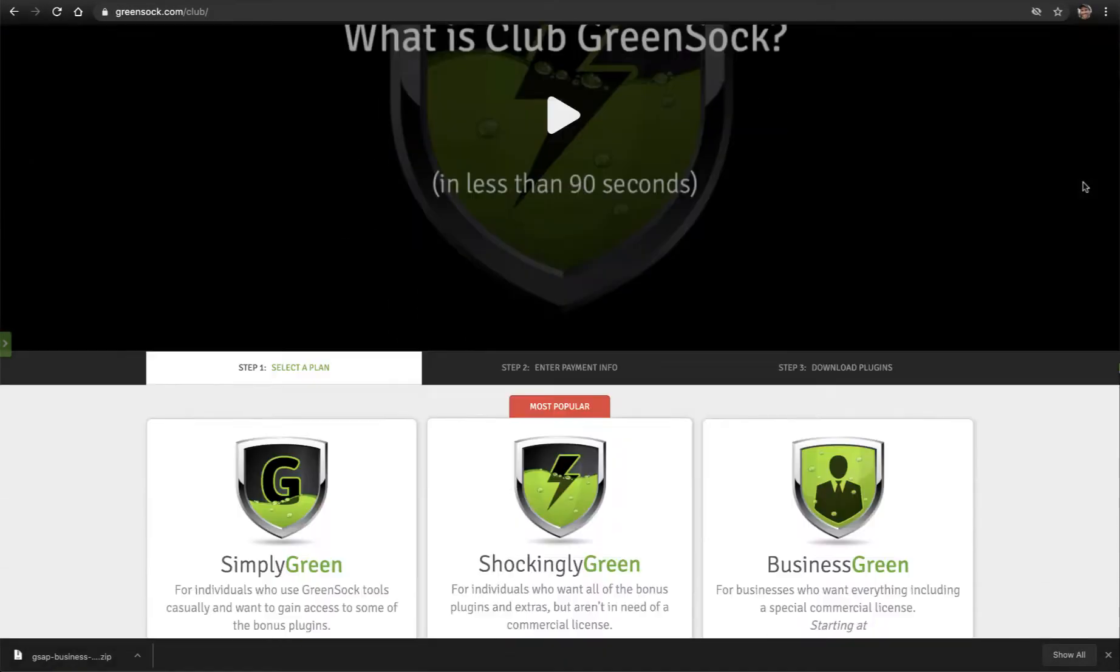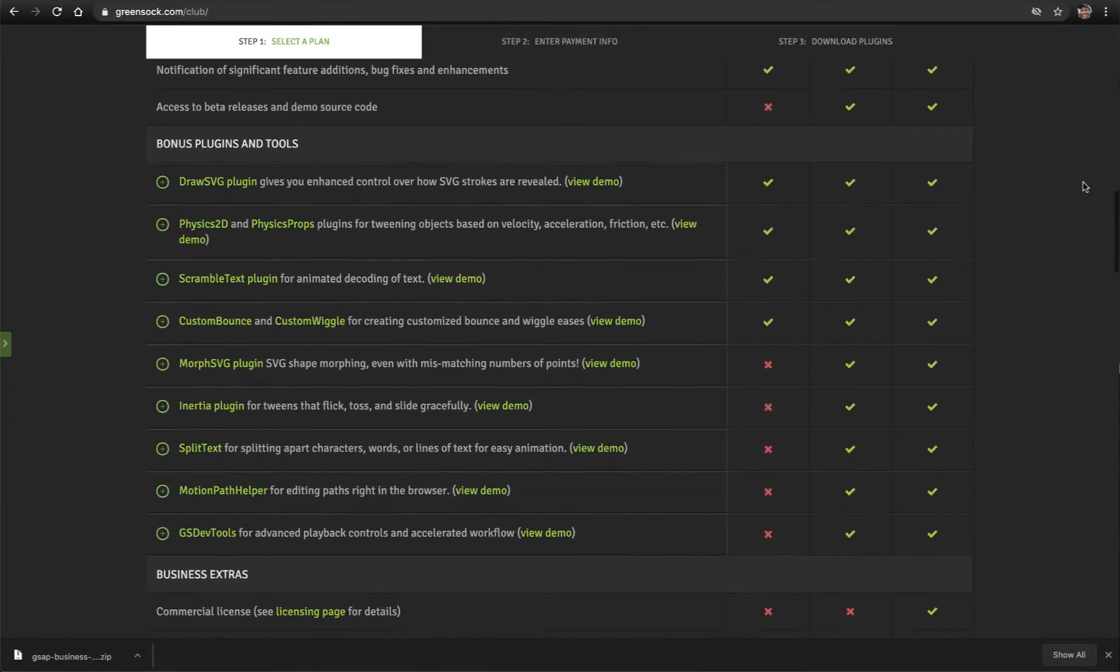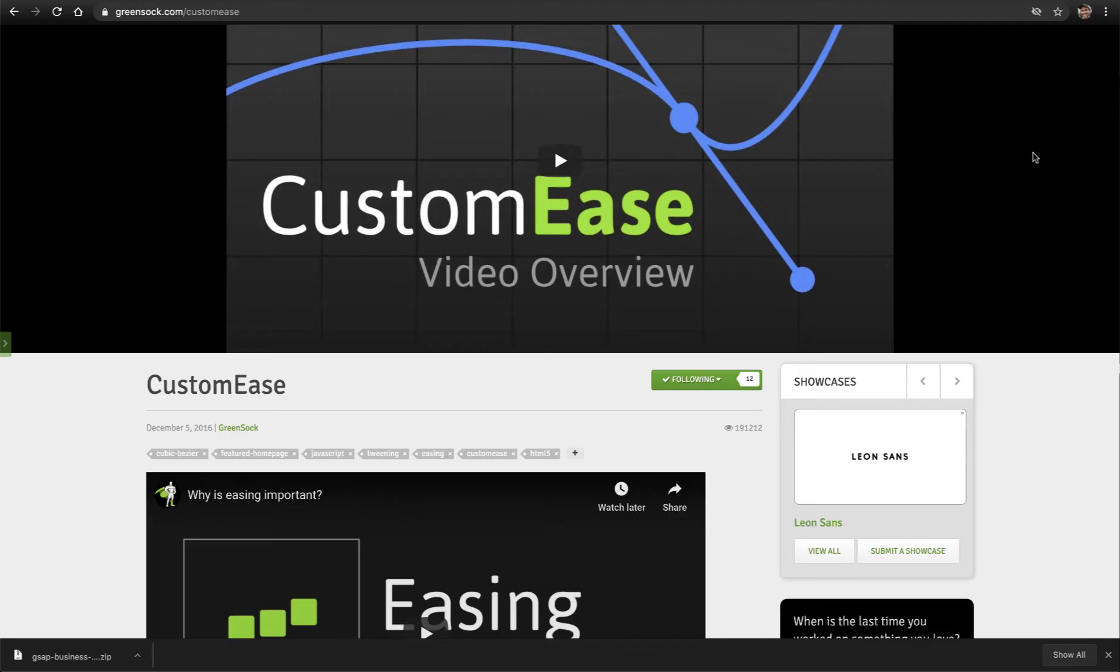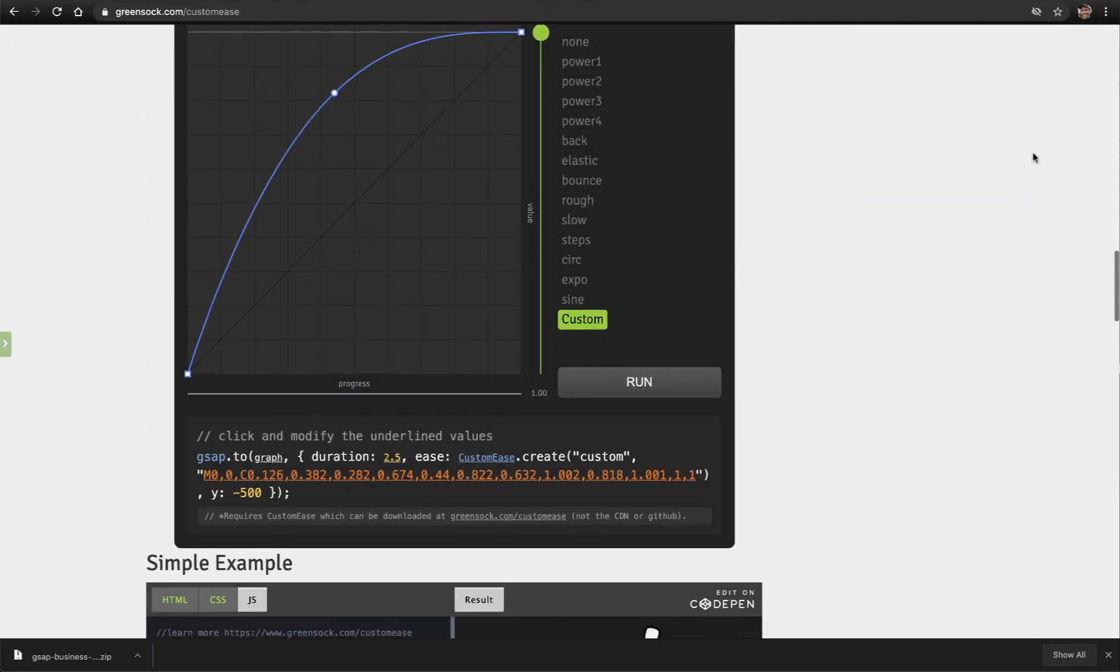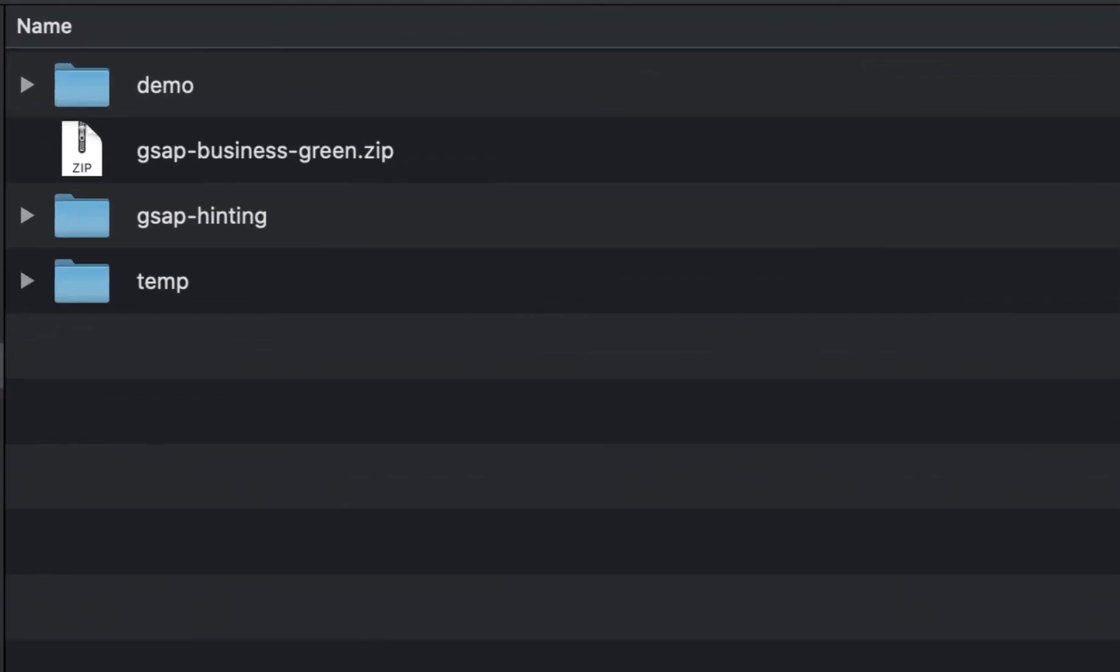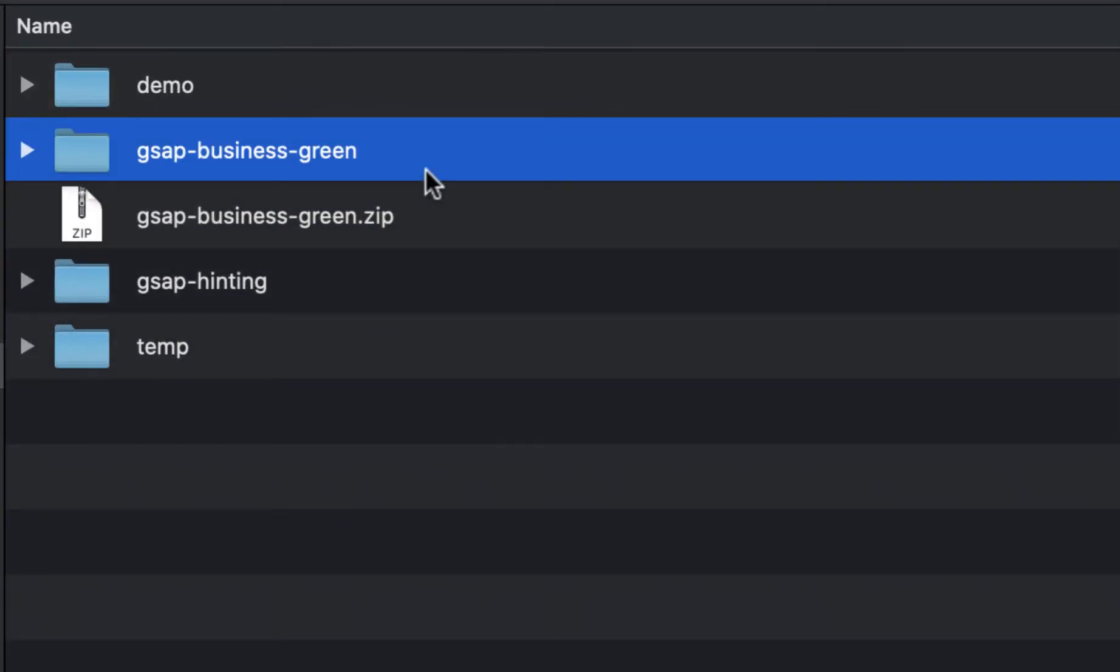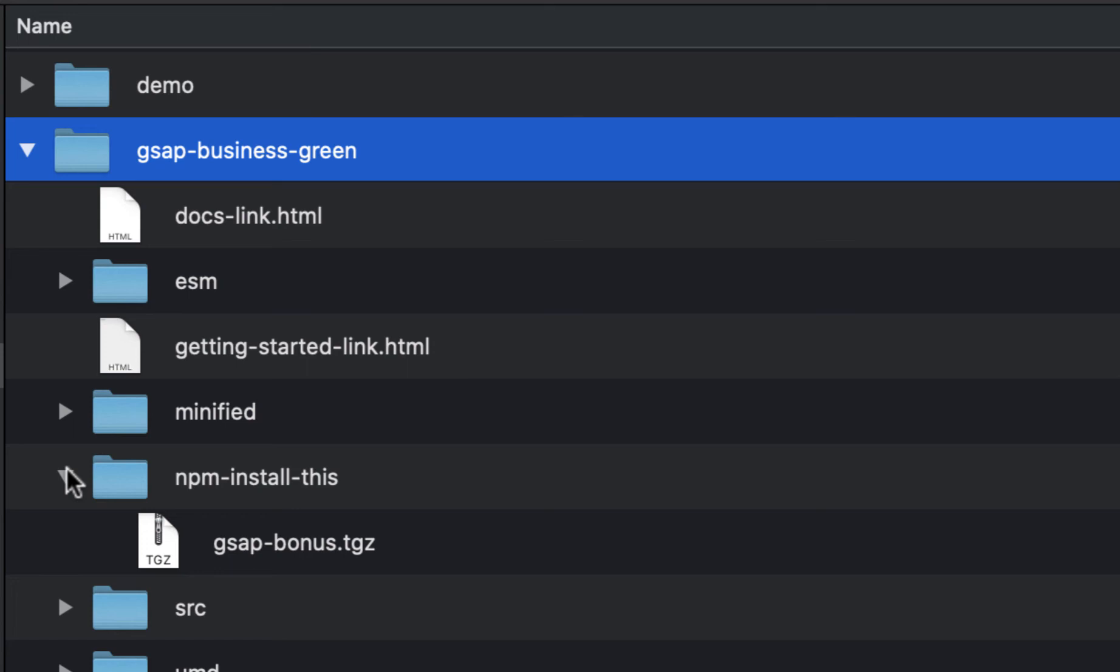If you're a Club GreenSock member then those files will be included. Even if you're not a Club GreenSock member, you'll automatically get access to customEase if you make an account on GreenSock.com. Now that you've downloaded the GSAP zip file, unzip it. Open the new directory and then open the npm install this directory. Here you'll see a .tgz file. This is what you should install if you have a modules environment. We talk more about that in the modules installation video.